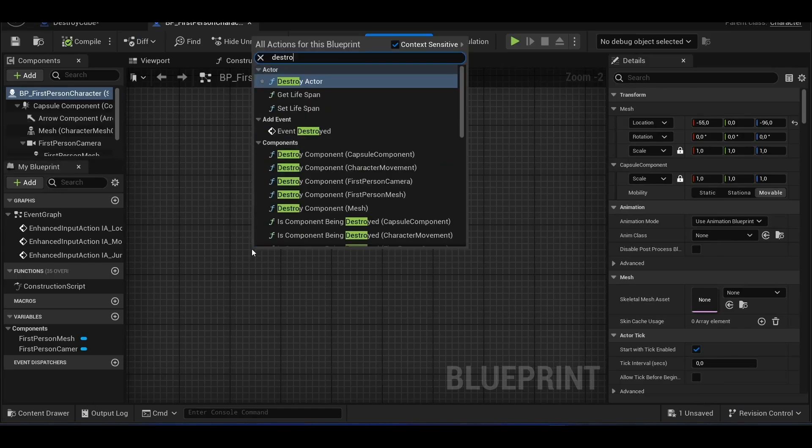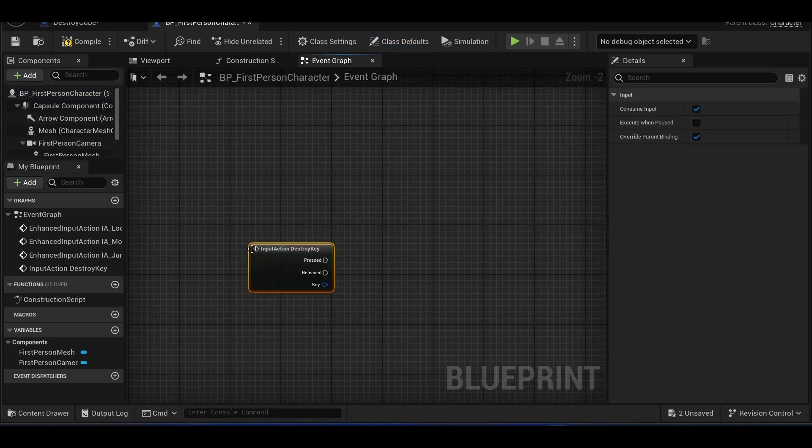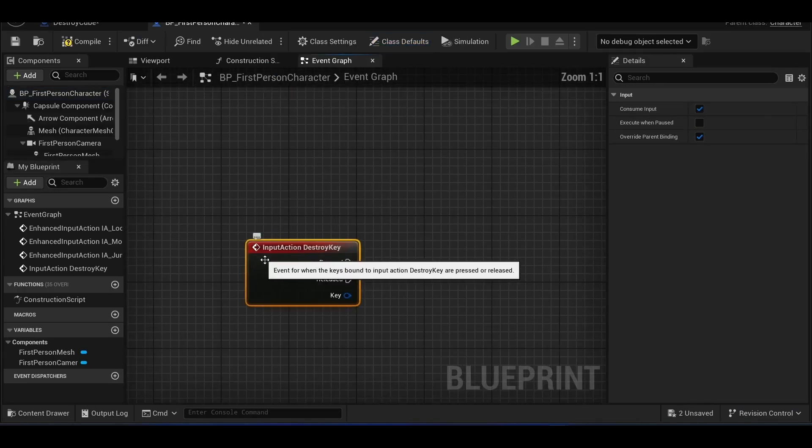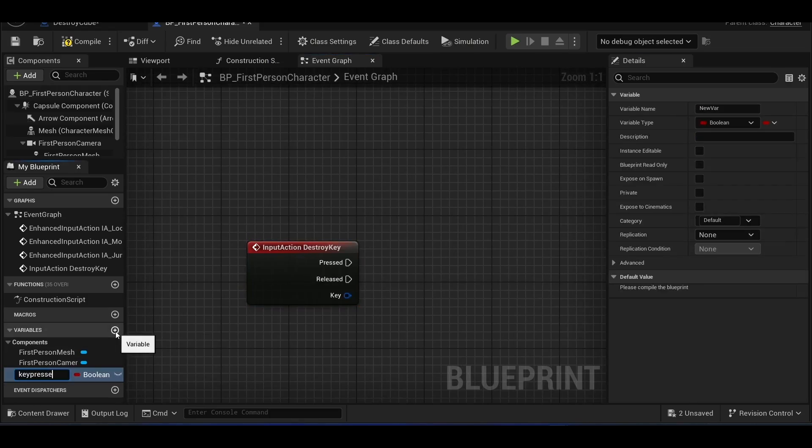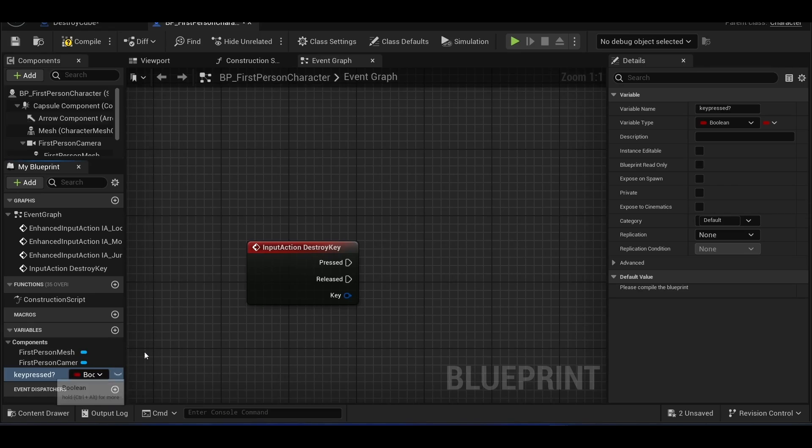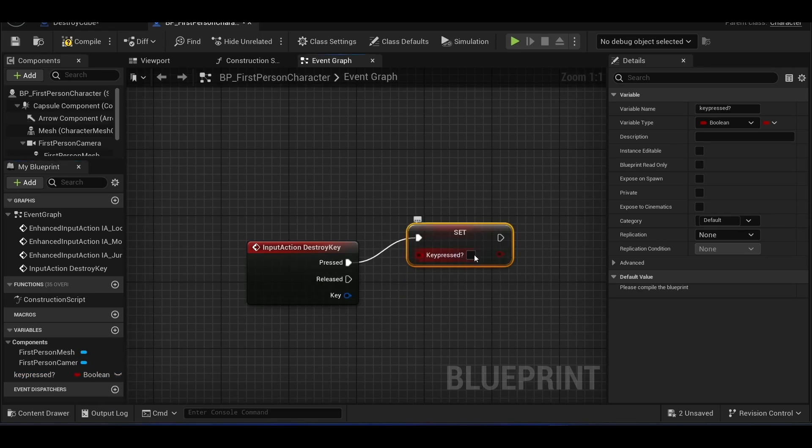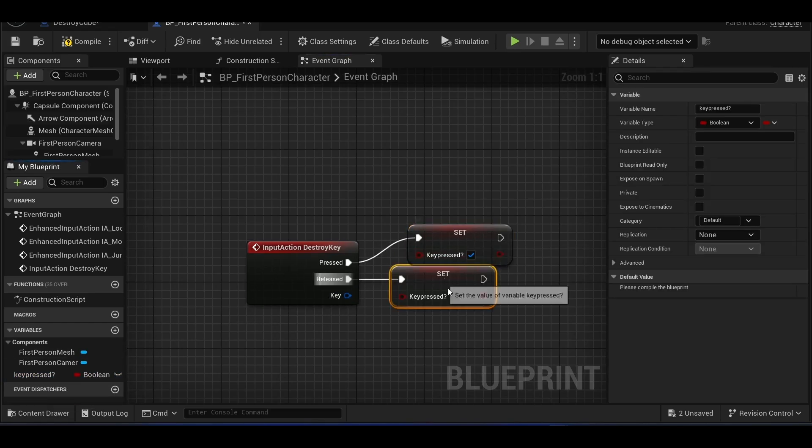In the BP first person character, we will create a variable called key pressed. When the destroy key is pressed, key pressed will be set to true. And when it releases, it will be set to false.